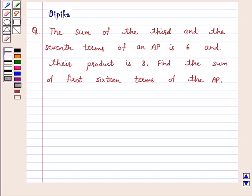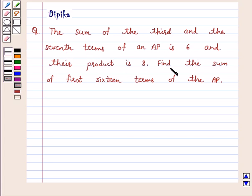Hi and welcome to the session. I am Deepika here. Let's discuss a question: the sum of the third and seventh terms of an AP is 6 and their product is 8. Find the sum of the first 16 terms of the AP.